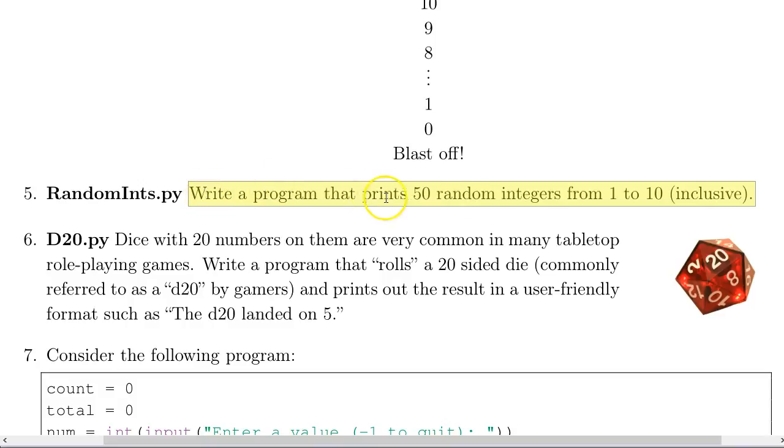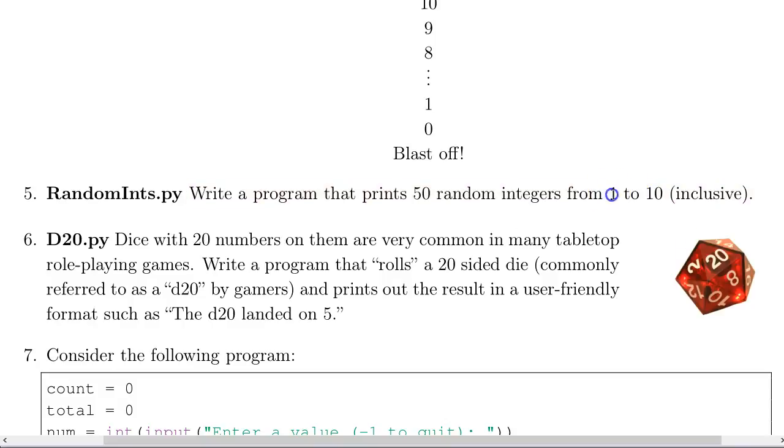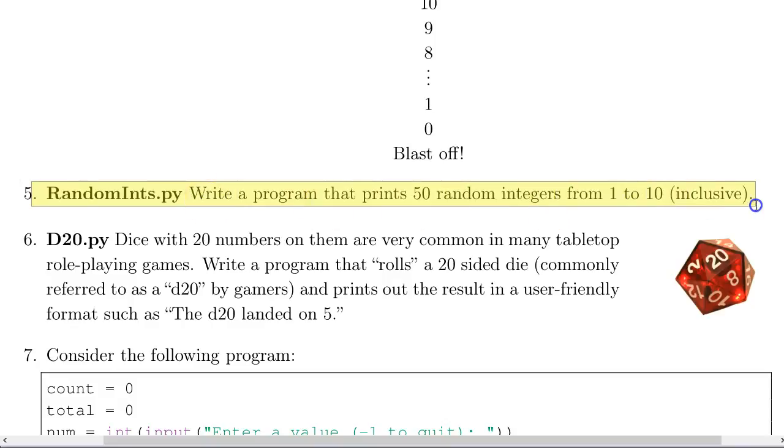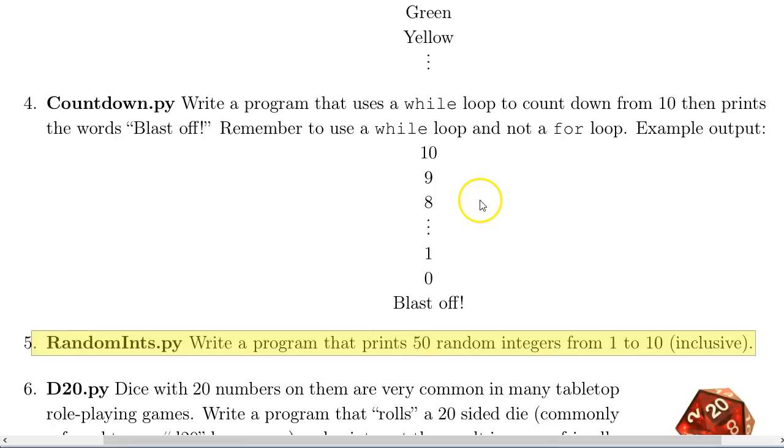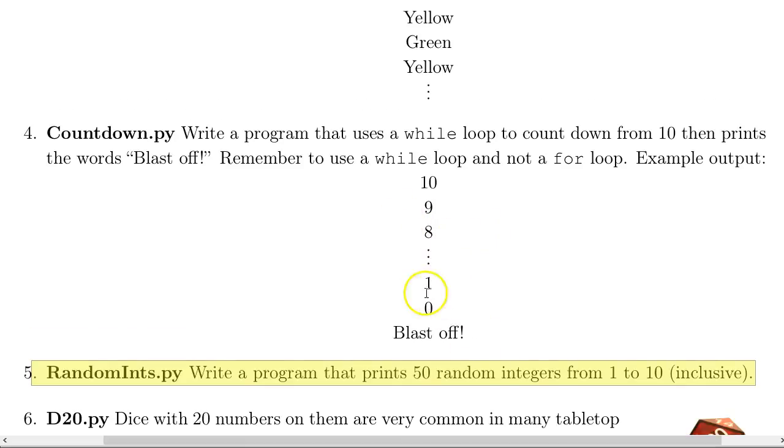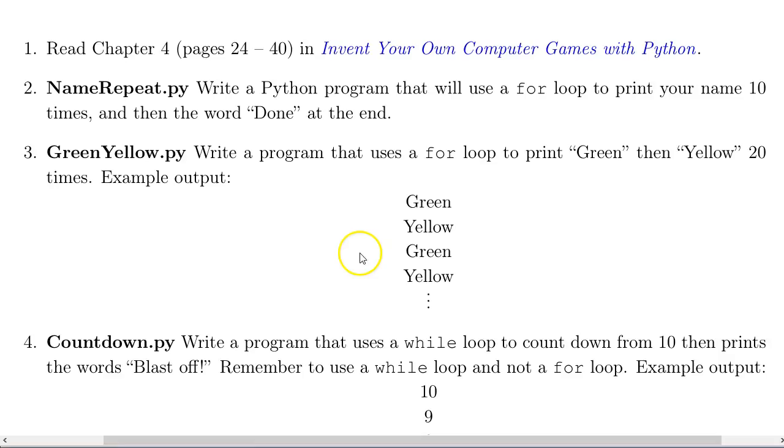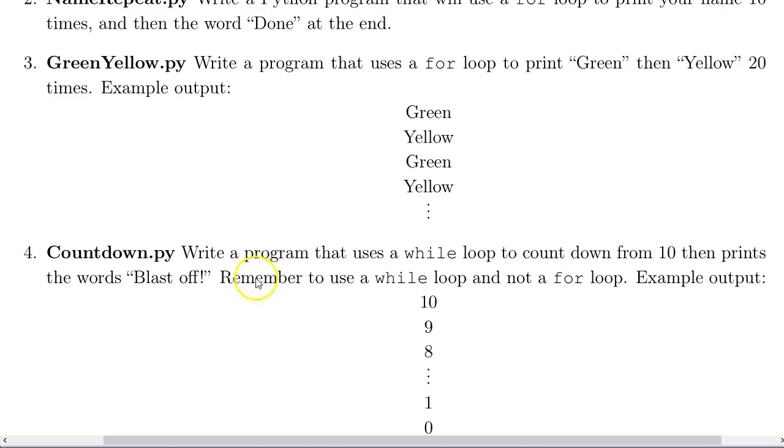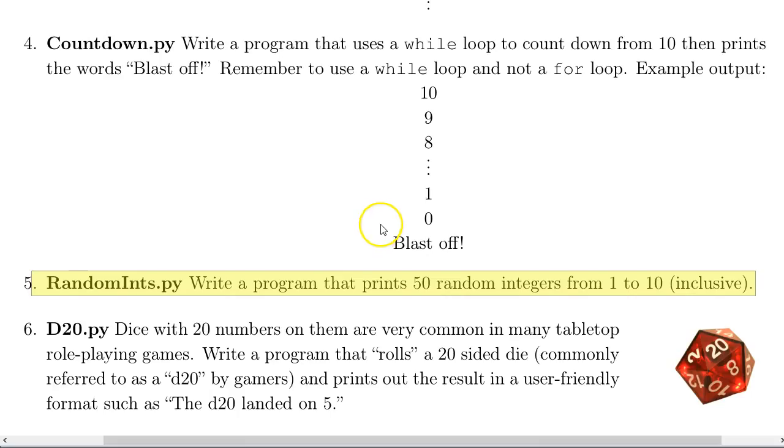So it says, write a program that prints 50 random integers from 1 to 10 inclusive. Remember, inclusive means 1 and 10 should be possible options. Now the sort of thing you're doing in this problem - the code you'll write to solve it is very similar, albeit without the random numbers part, but the basic structure of the program is similar to problems 2, 3, and 4 here as well.